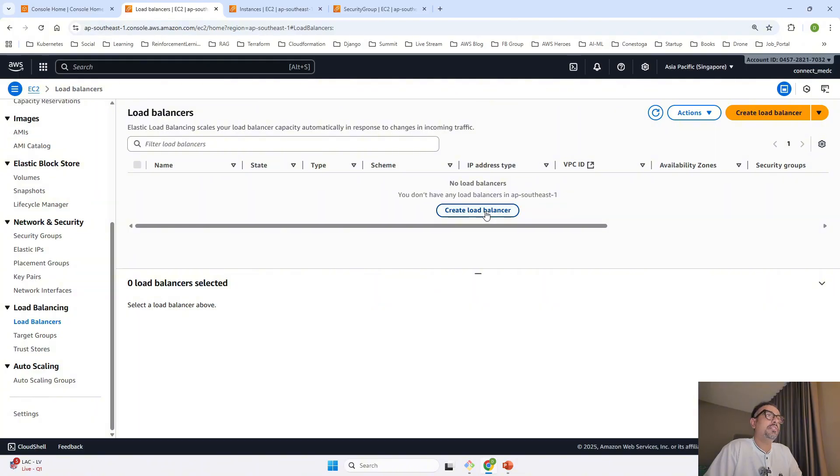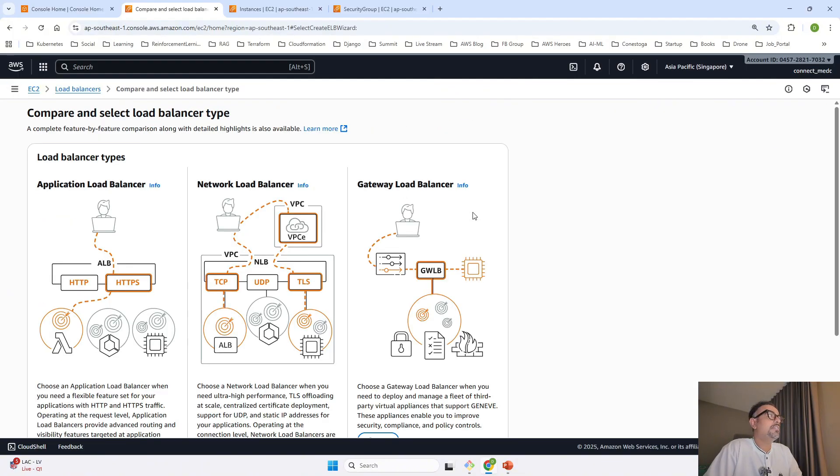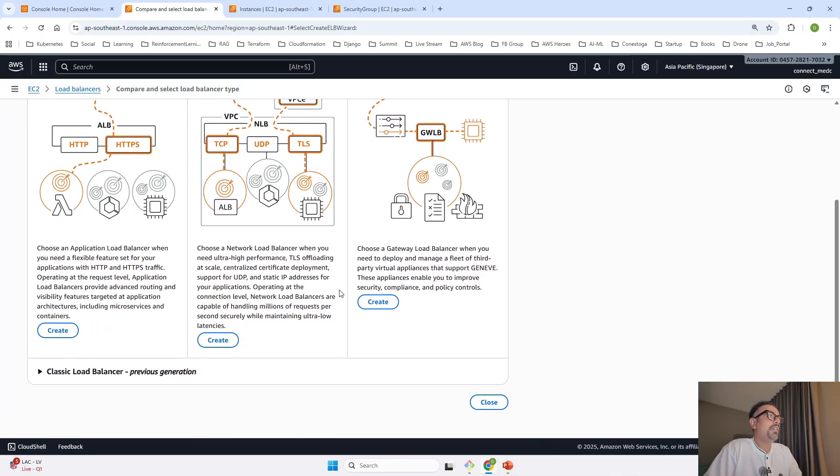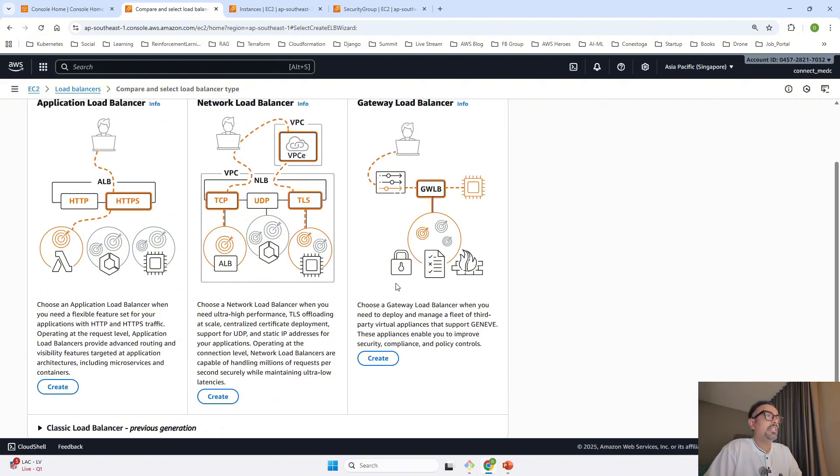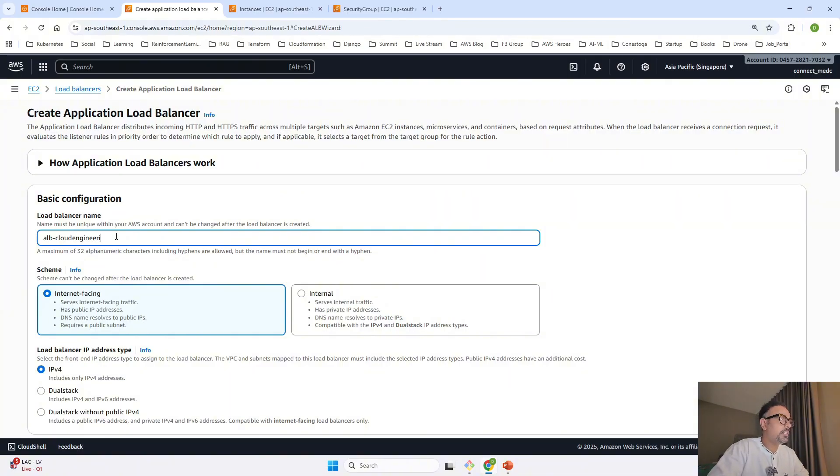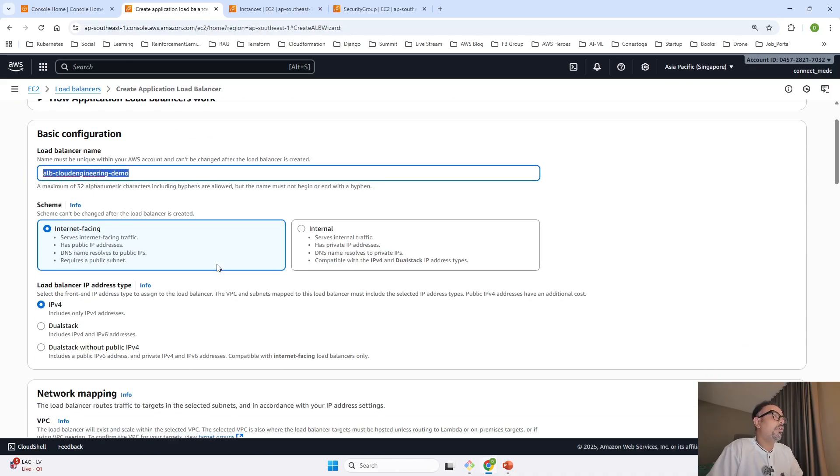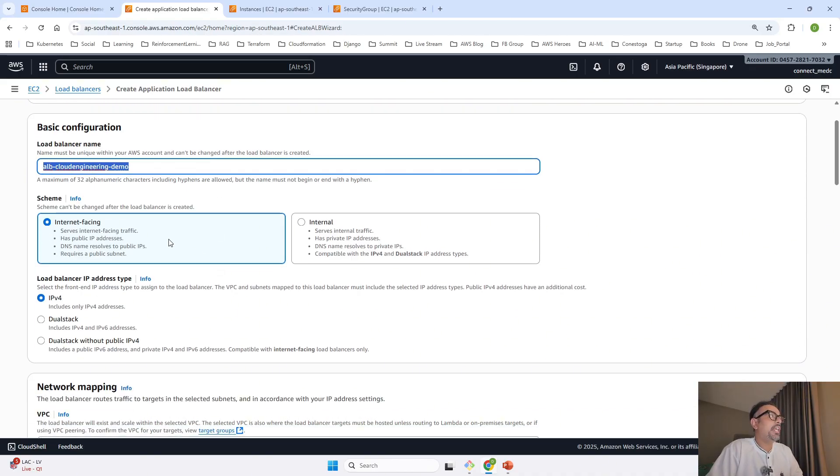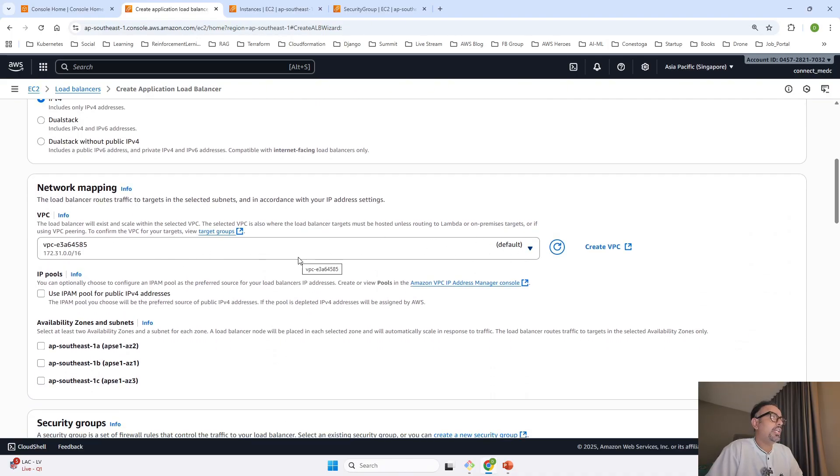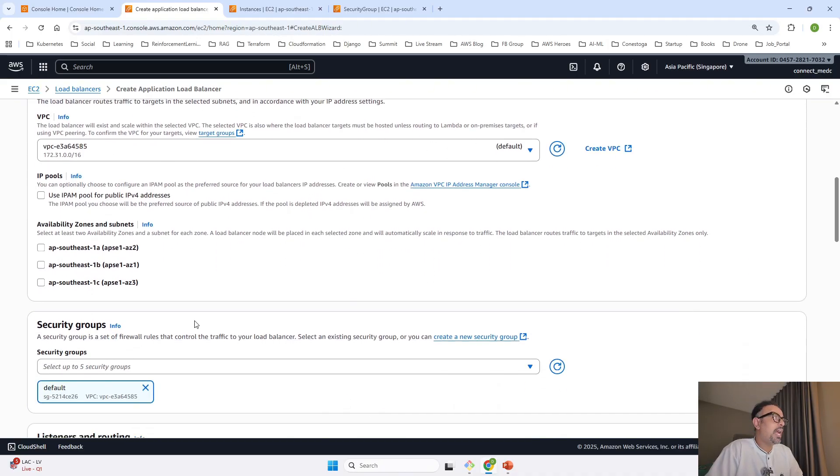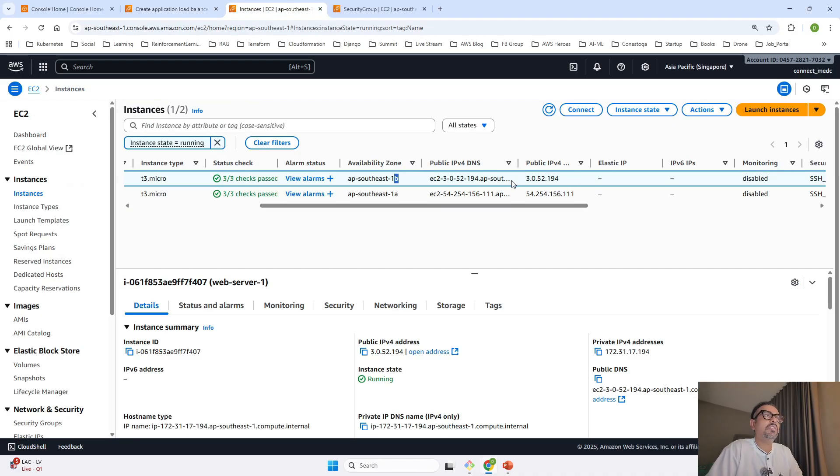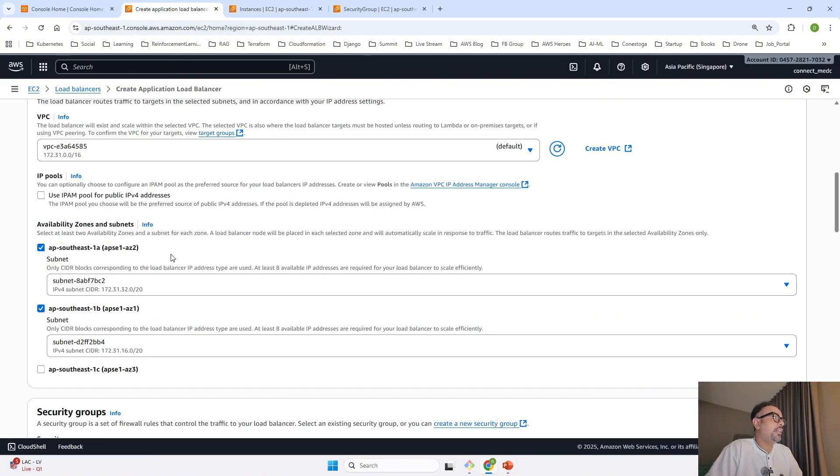Coming back to load balancer, click on create load balancer. It shows the three load balancers: application, network, and gateway, with descriptions for each. We are creating an application load balancer. I'll name it 'ELB cloud engineering demo'. I'm going to have an internet-facing ELB, not internal. The load balancer IP address type is IPv4. For network mapping, I've taken the default VPC. For availability zones and subnet selection, I'm taking zones 1A and 1B because I have instances in both.